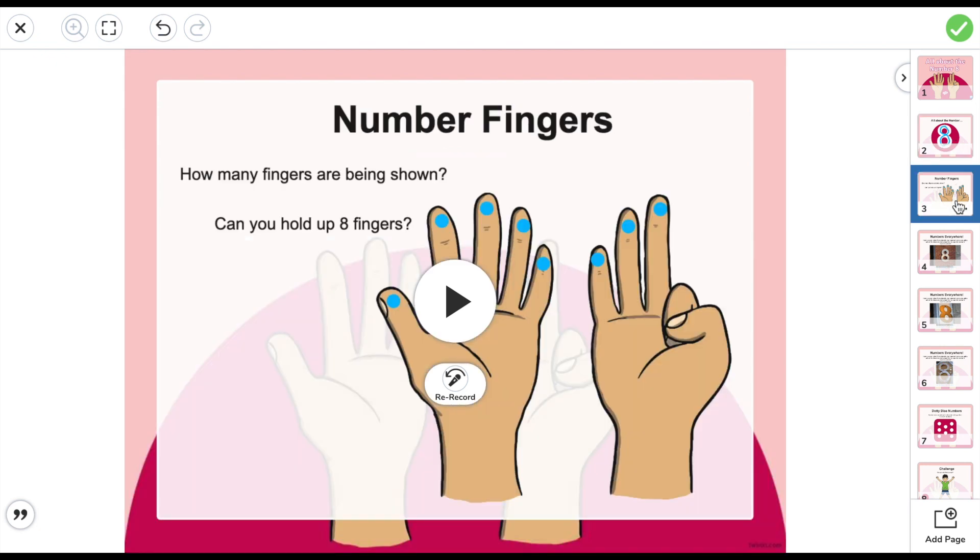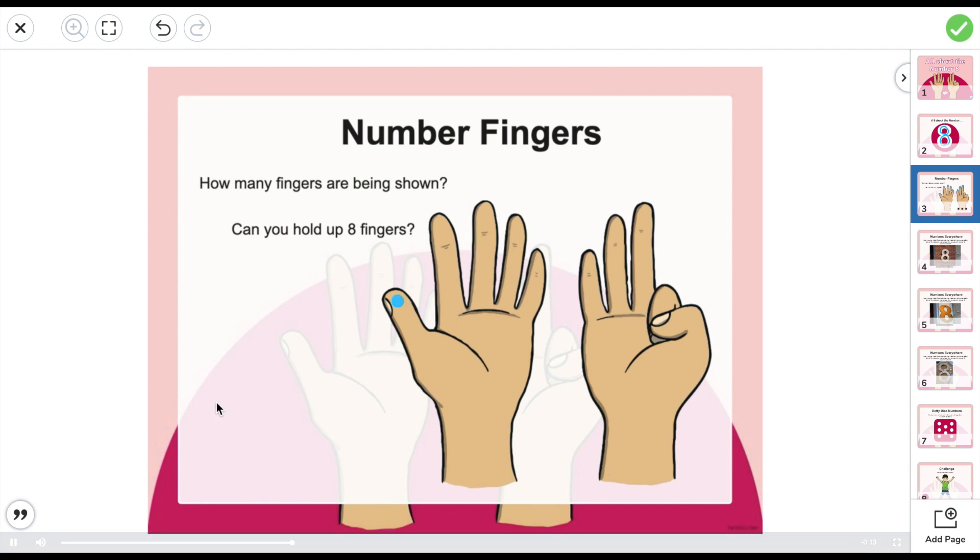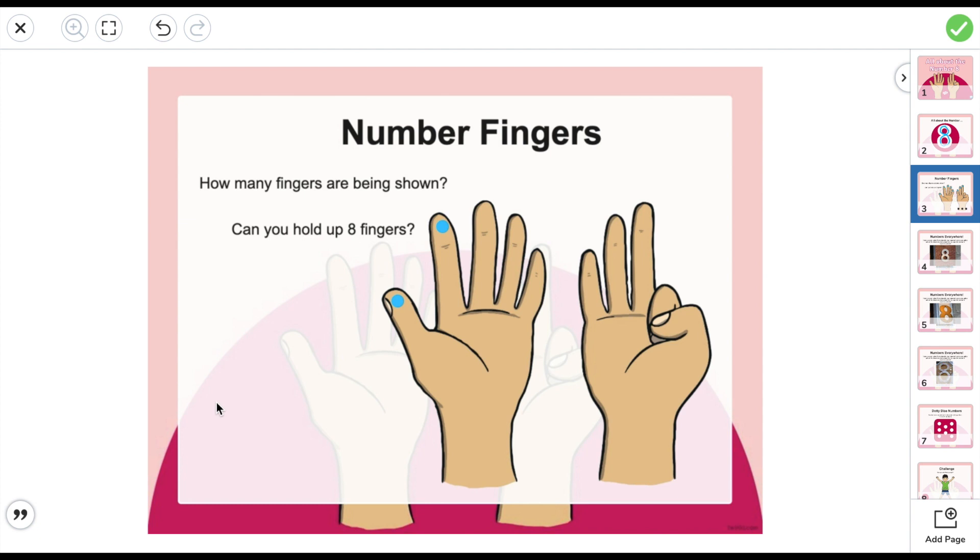Some slides are more interactive than others. Let's count how many fingers are being shown. One, two, three, four.